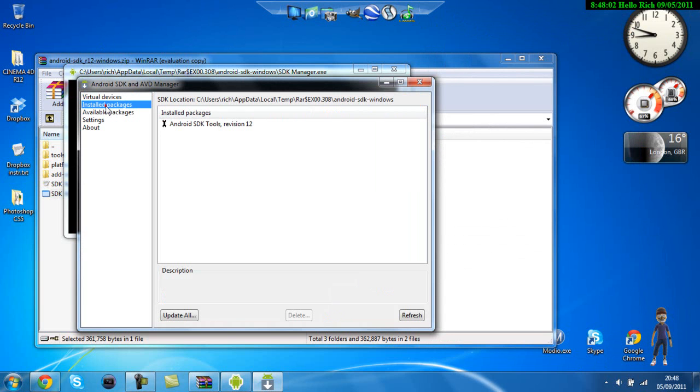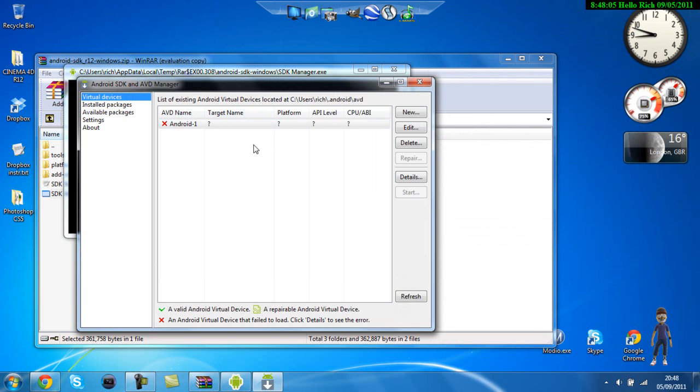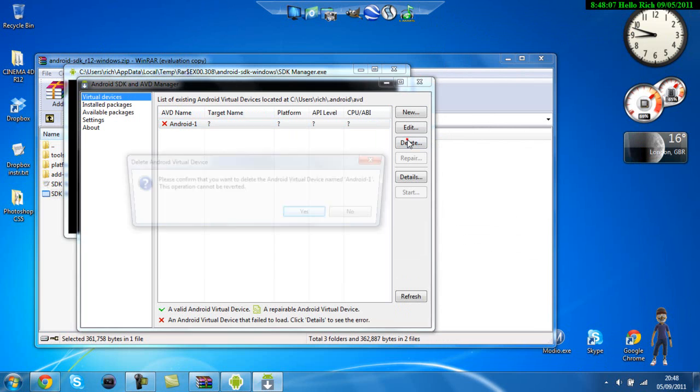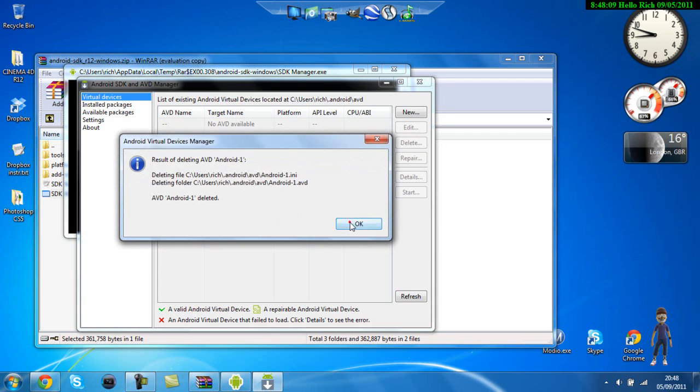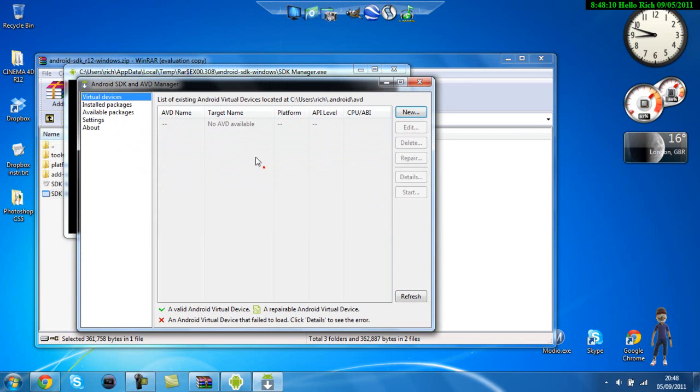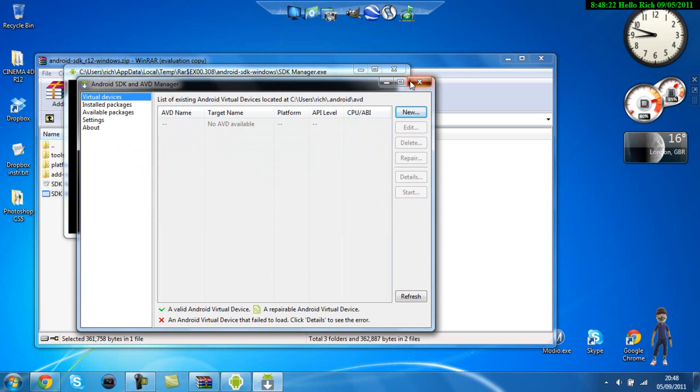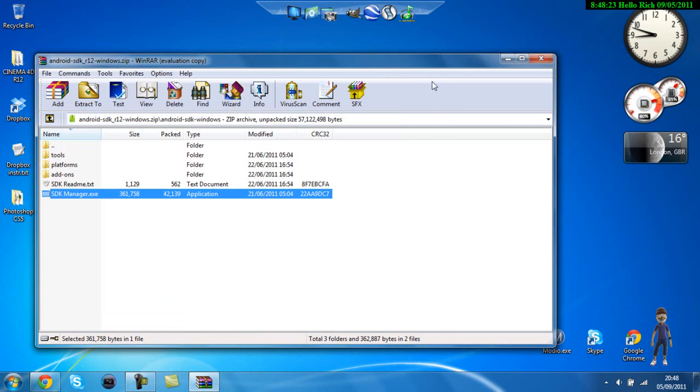And it should be under installed packages. I mean virtual devices as this. I'm gonna delete this. OK so yeah it should be like that. Your virtual device should be there and once you just click on it. What you want to do is click on start and then your virtual device should open up.